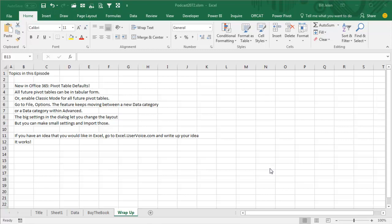Okay, but the subtext here is, if you have something that's driving you crazy in Excel and you'd like the Excel team to change it, go to excel.uservoice.com, write up your idea, get your coworkers to vote, get some momentum behind that, get a lot of votes, and 18 months from now, your favorite feature request might just be in Excel.